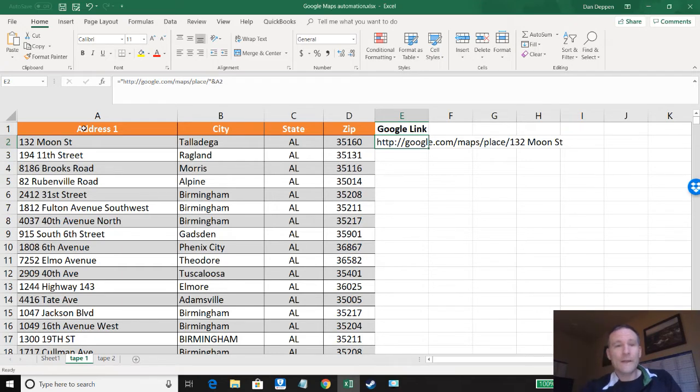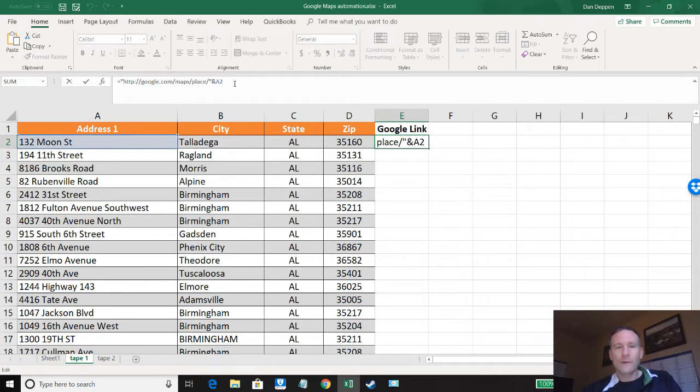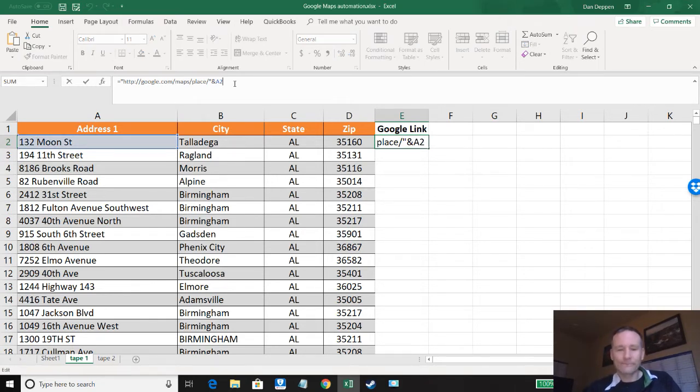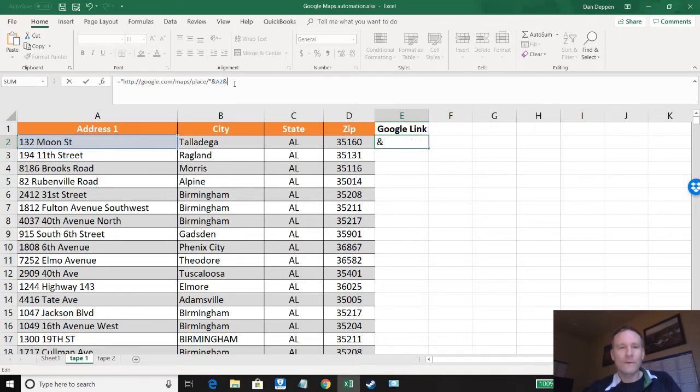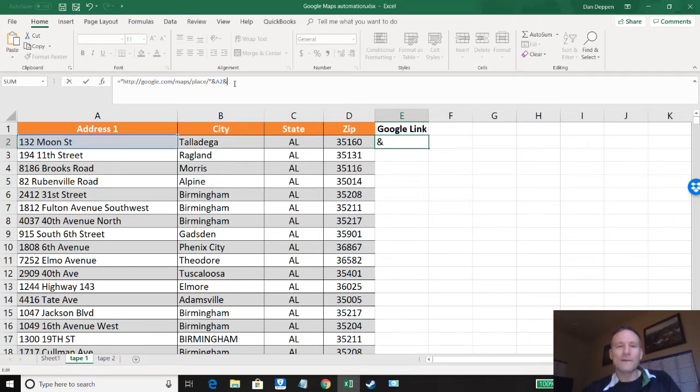But now we need to add in the city as well but we need a comma in between. So to add in the comma we need another ampersand because we're saying we're adding another value here. In this case it's one we're typing in and not one that's referencing a cell. And then to get the comma to have Excel recognize the text we need parentheses around it.